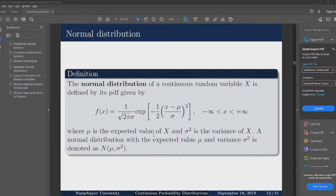Your GPA scores, final exam results — all these are normally distributed. And further, when we will be working with inference models in this course, we will make assumptions that our population parameters are normally distributed.